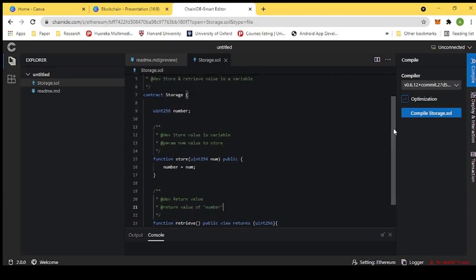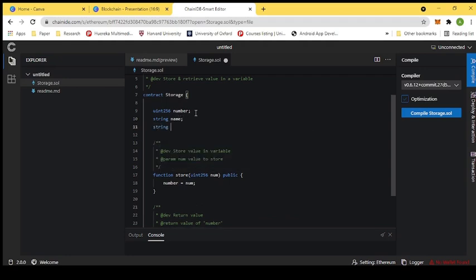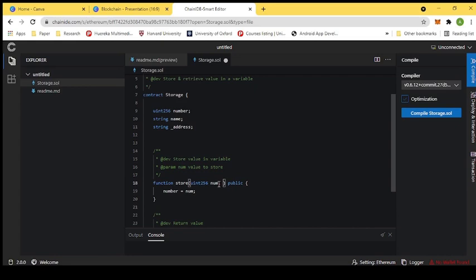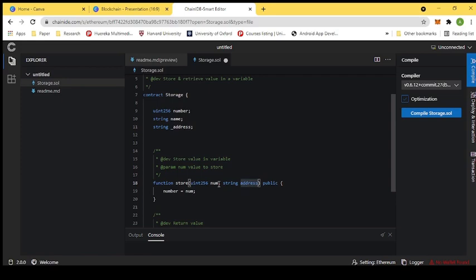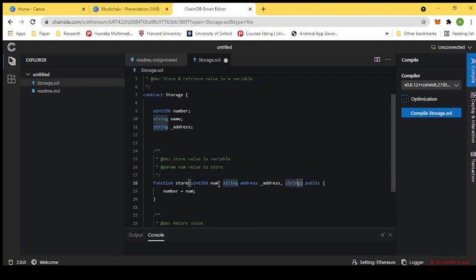The first step is to write down the smart contract and the second is to compile it. If you want to change anything — for example, if you want to store a name or an address — you can make those changes. We can add an address field using the address keyword, and also add an input for the name.